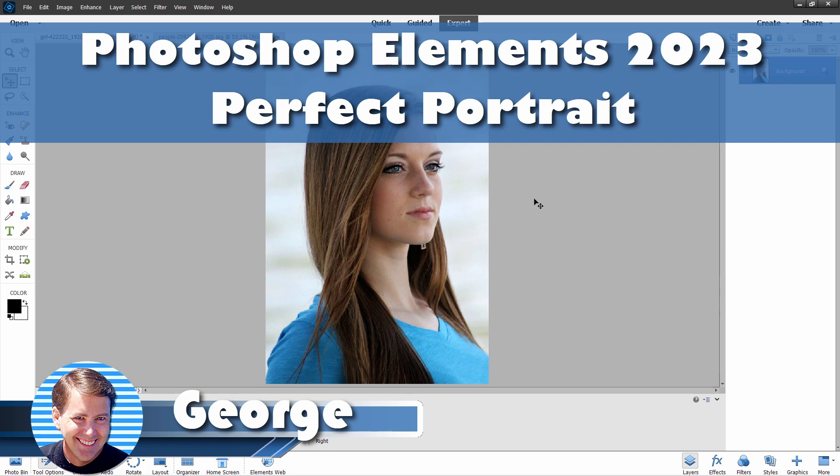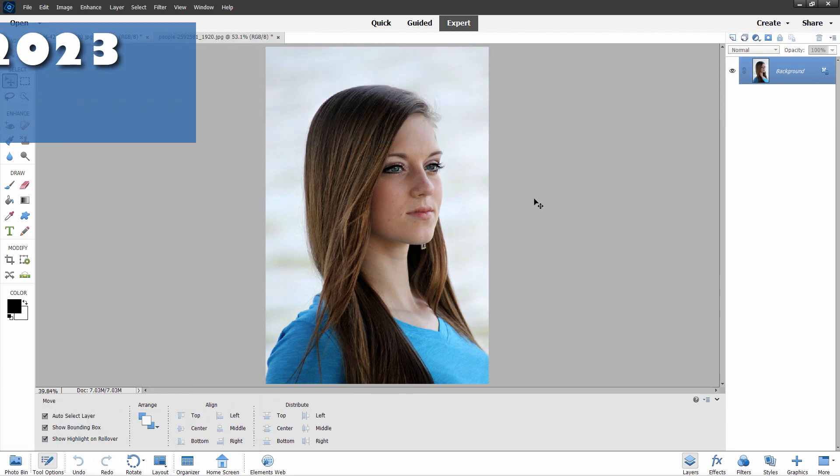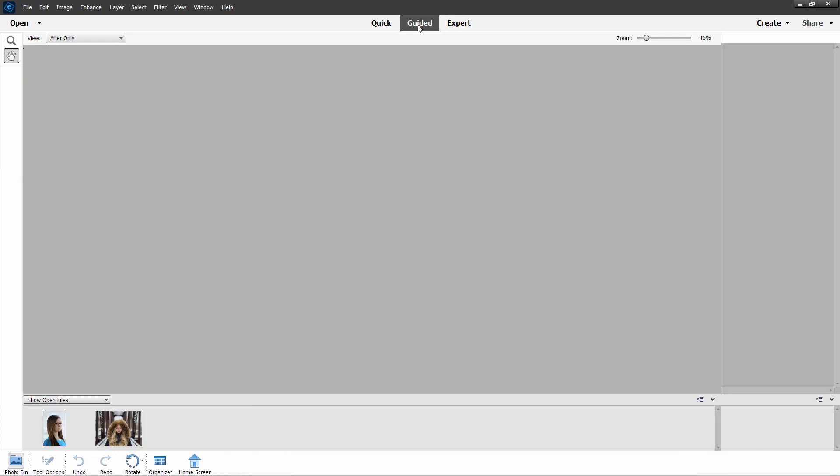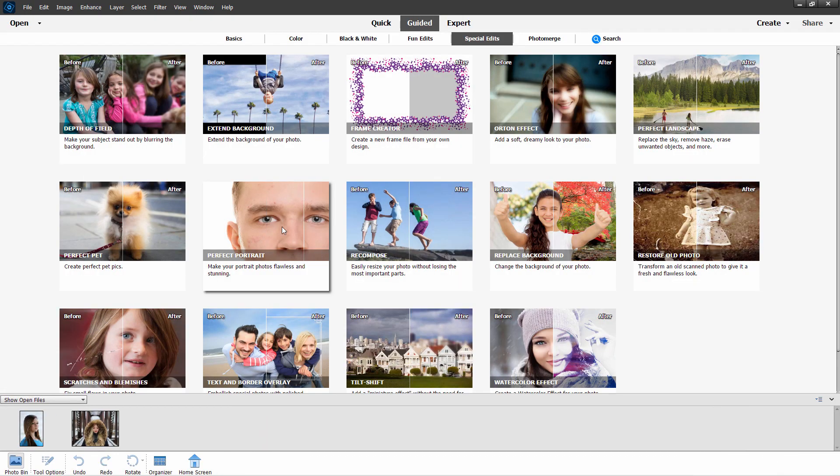Hi, George here. One of the Guided Edits that has seen some improvement here in Photoshop Elements 2023 is the Perfect Portrait. Let's take a fast look at that over here, Guided, and that's right here, Perfect Portrait.